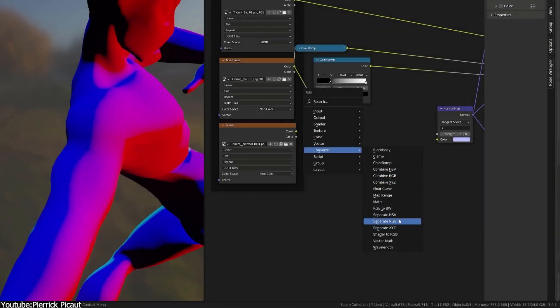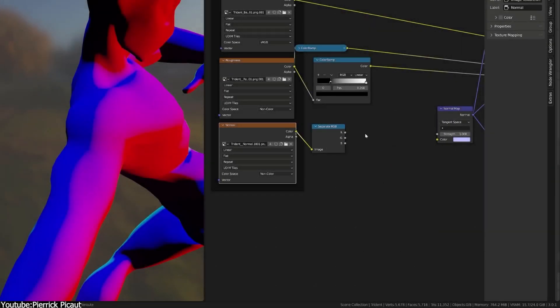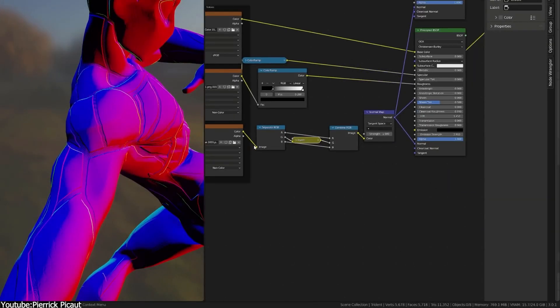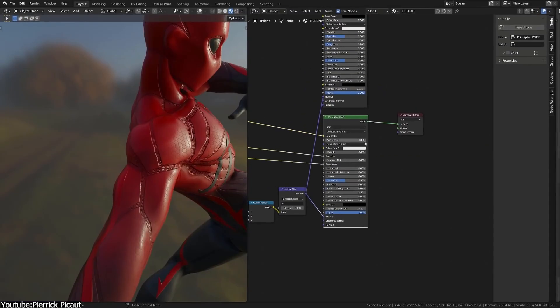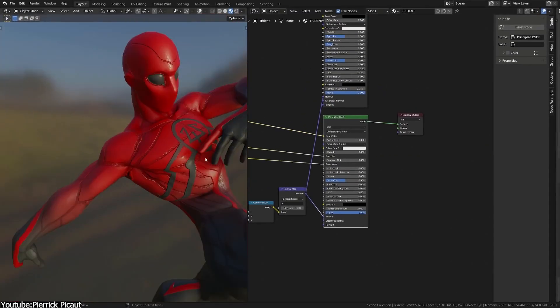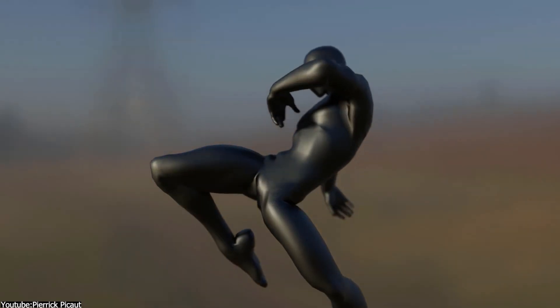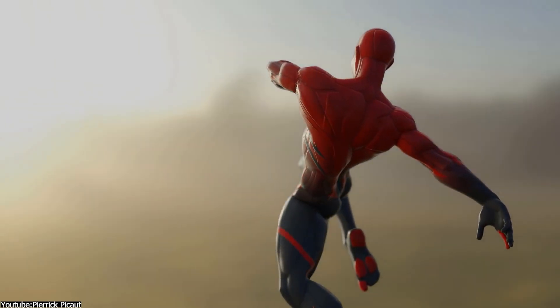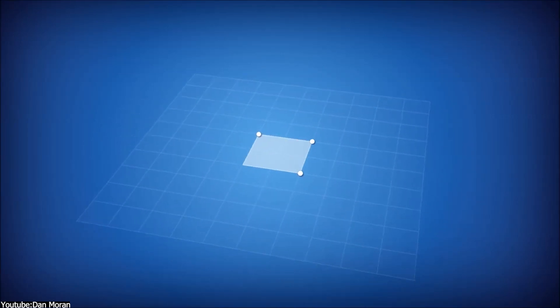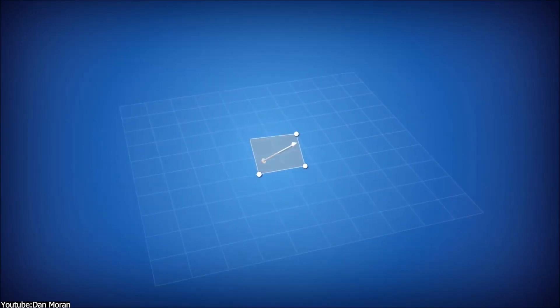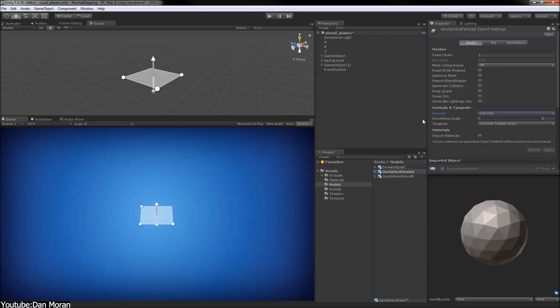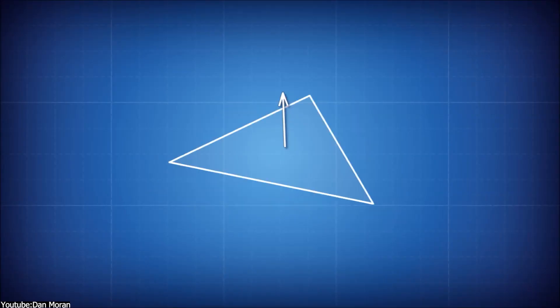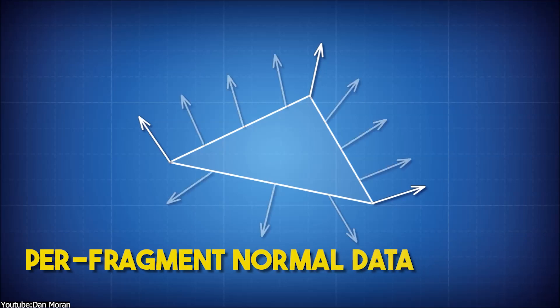Thinking about it, almost all of us are used to what normal maps do. But have you ever wondered how they actually work? Well, look at it this way. A normal map is a special 2D image with some tricks up its sleeve by storing what we call per-fragment normal data.